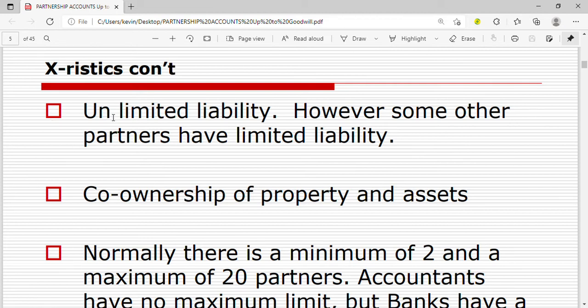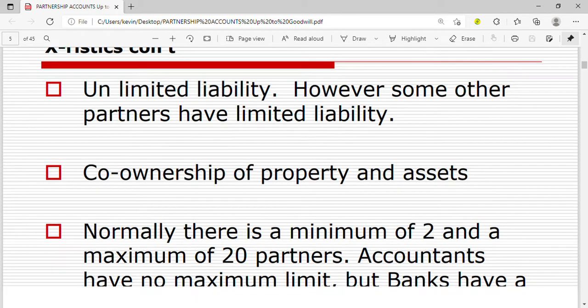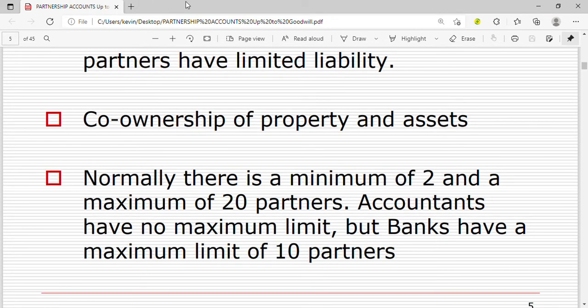Another characteristic is unlimited liability, although some partners have limited liability. In case a company is unable to pay its debts, they will even seize the personal property of the partners. Partners have unlimited liability — they are supposed to pay all the debts and are liable for all the financial problems of the partnership.